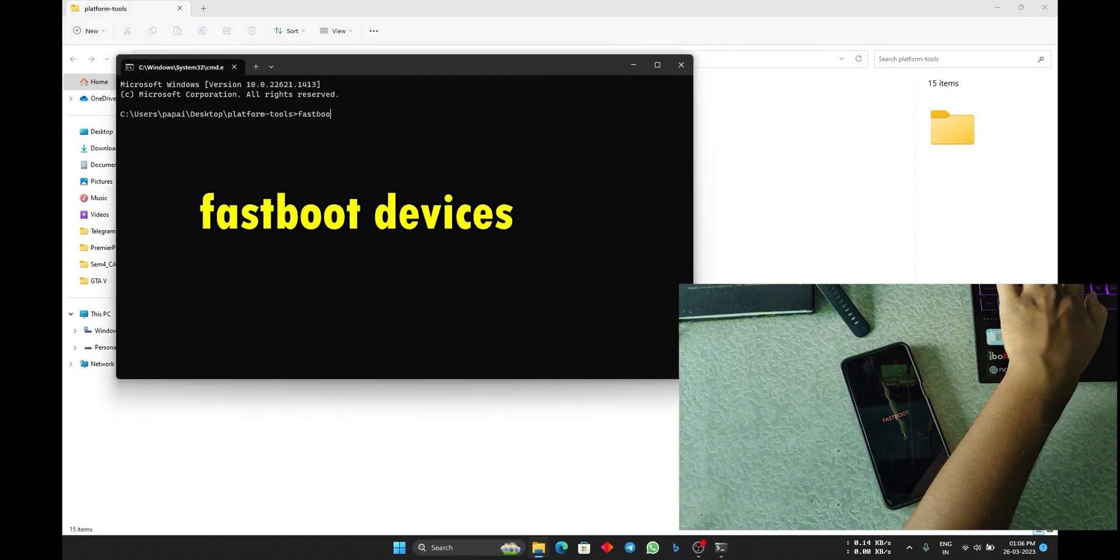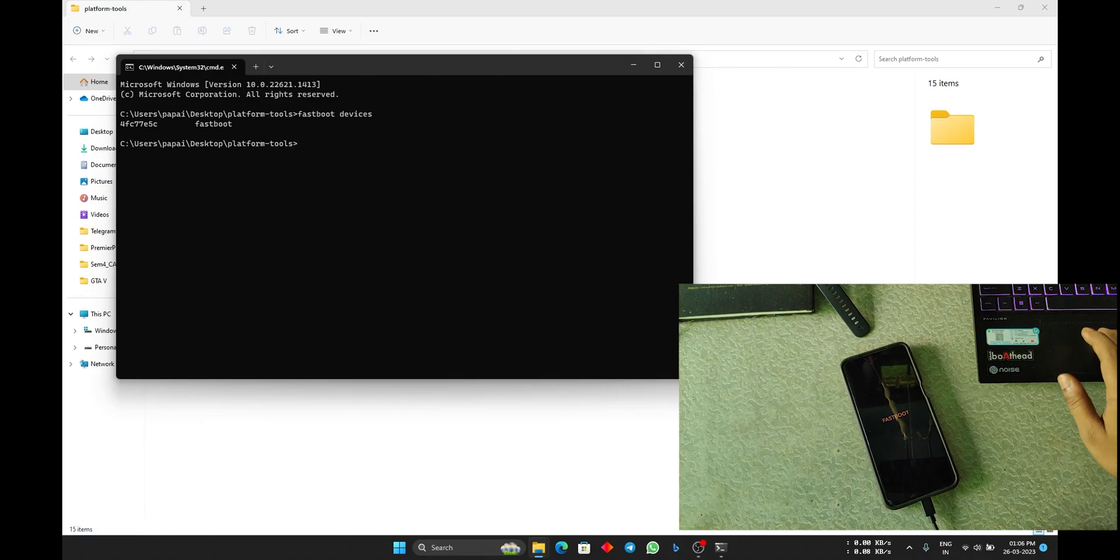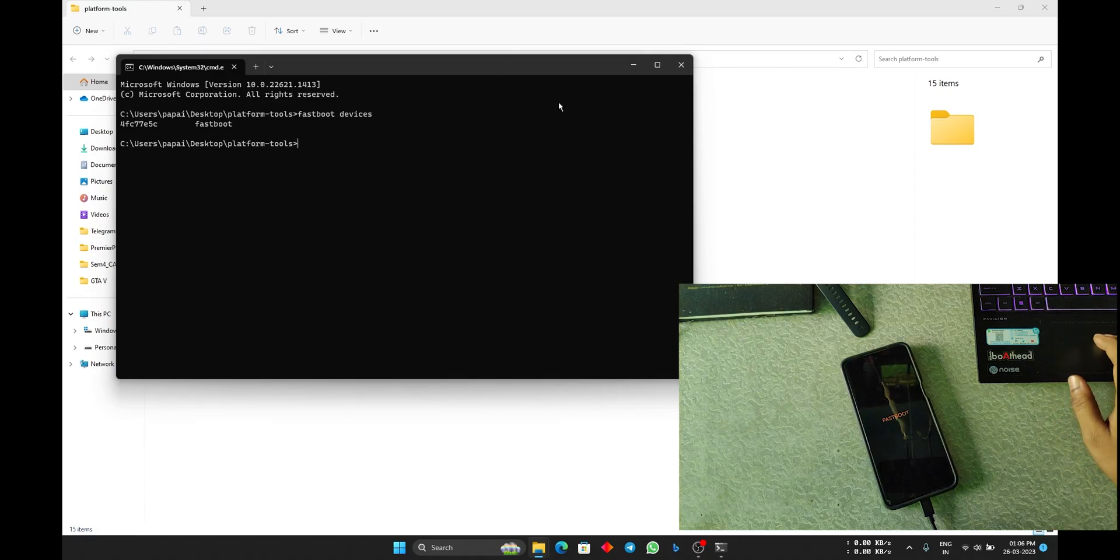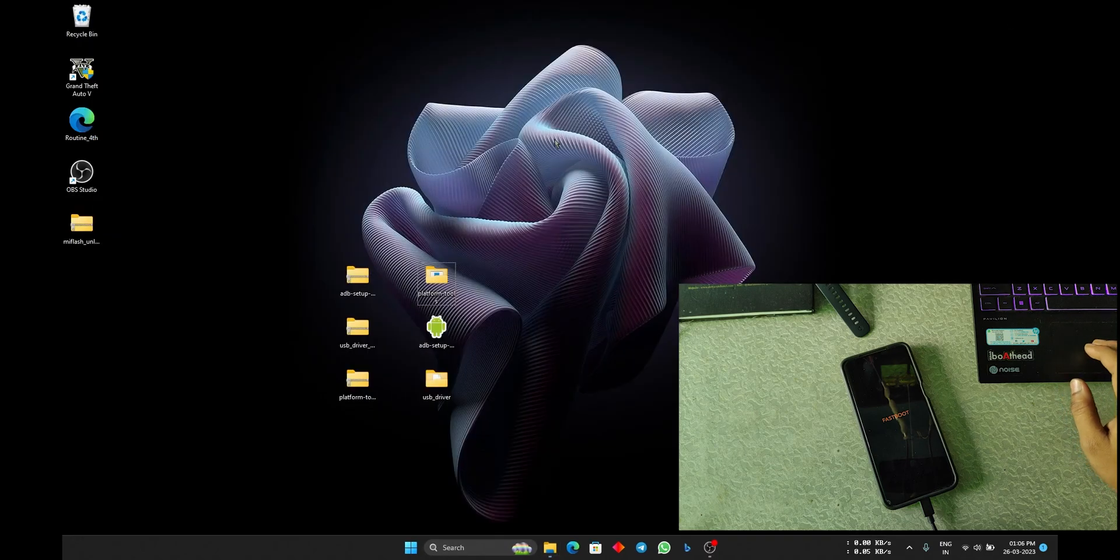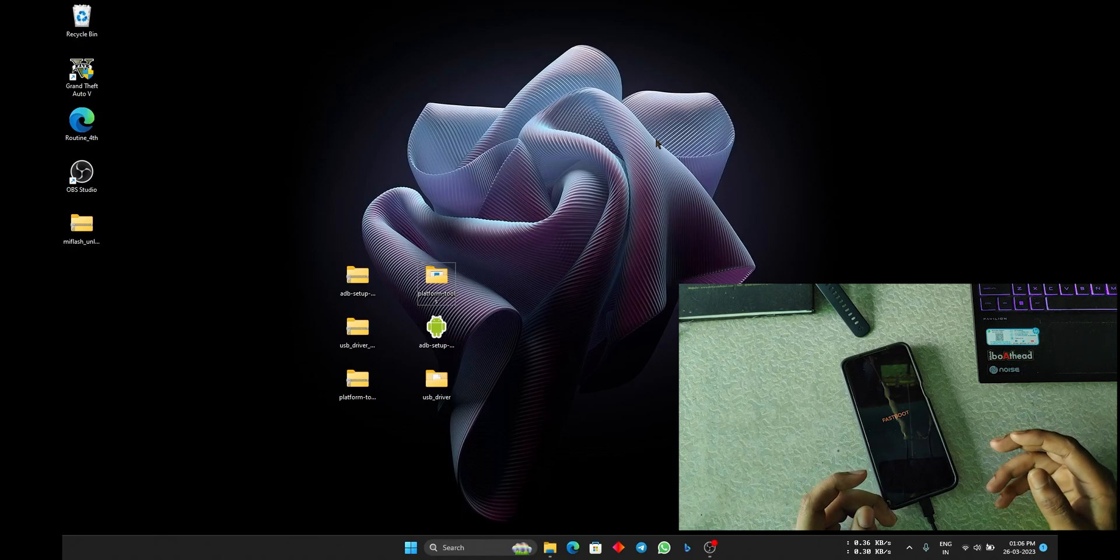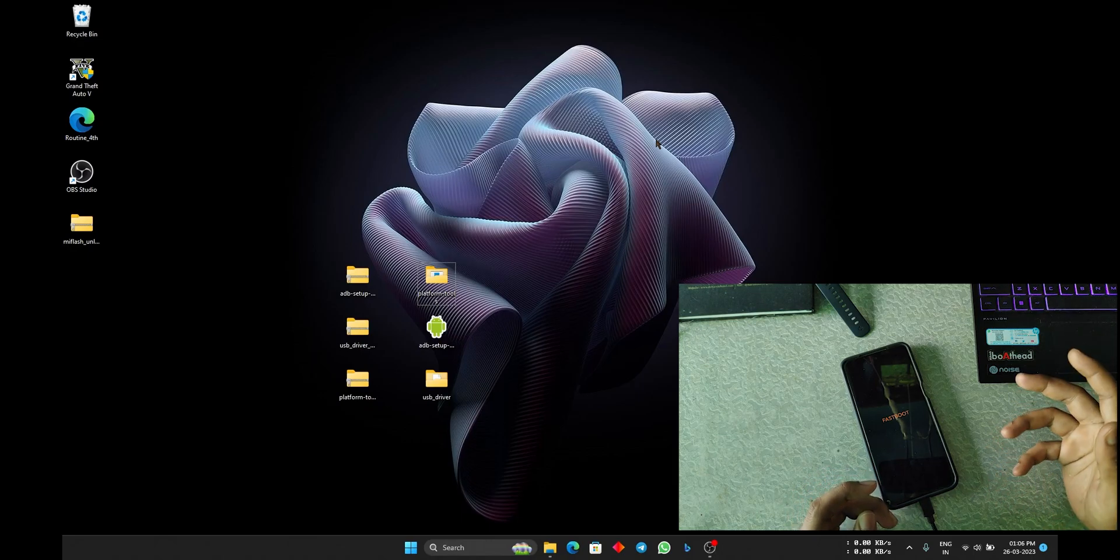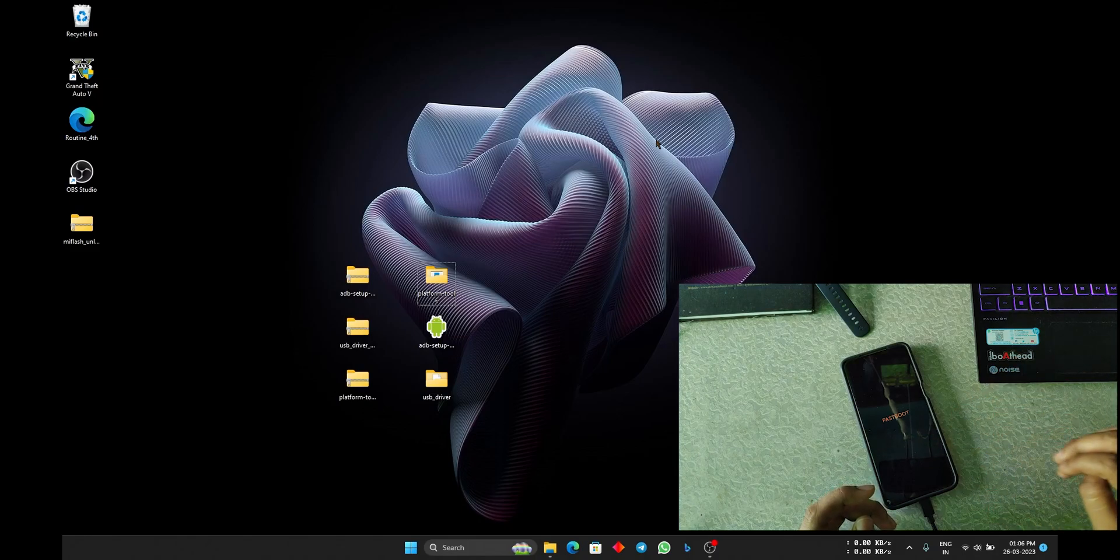Now open the CMD again in the platform tools and type Fastboot devices. You will see that the Fastboot drivers are installed now. This is how you can install the ADB and Fastboot drivers into your PC. If you found this video helpful, make sure to subscribe to this channel and hit the bell icon. I will see you in the next video, bye.